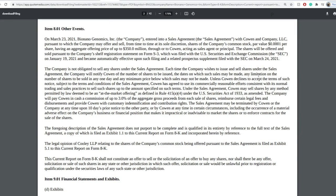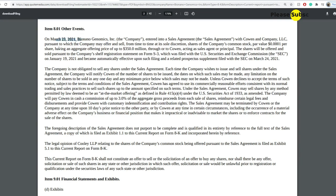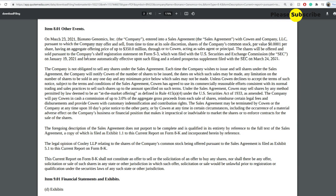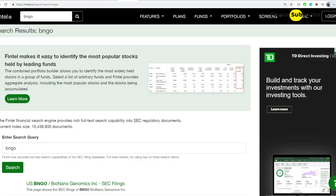So they technically have a lot of capital, a lot of cash on the flow. And so for here, you get to see on January 19th, they did have the $200 million here. You're talking about the March 23rd, having an aggregate offering price up to $350 million through Cohen. The shares will be offered and sold to the company's shelf registration statement. And it will be automatically effective on March 24th.